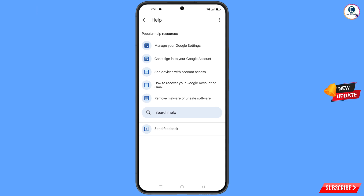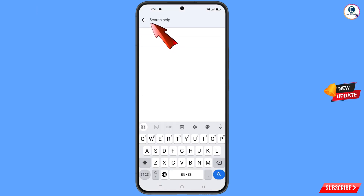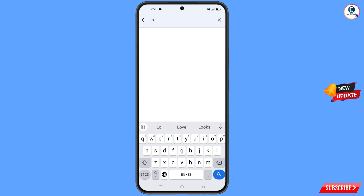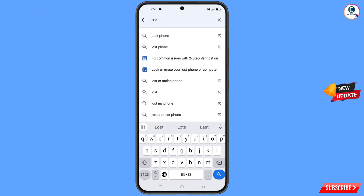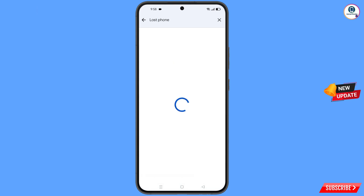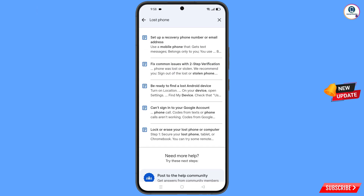At the bottom you will see a Search Help field. Type in your query. An option will appear — tap on it. You will see a bunch of options, and the second option will be Lost or Stolen Phone. Tap on it.